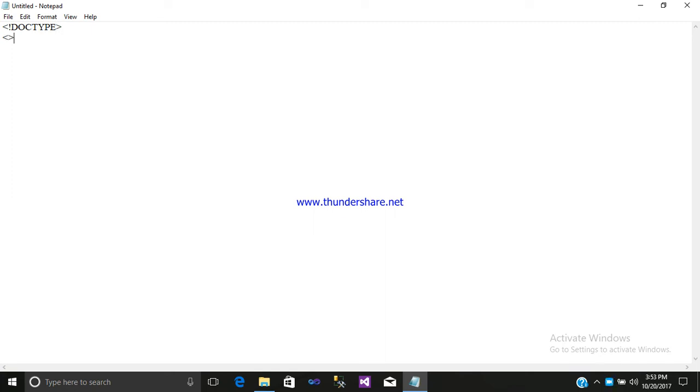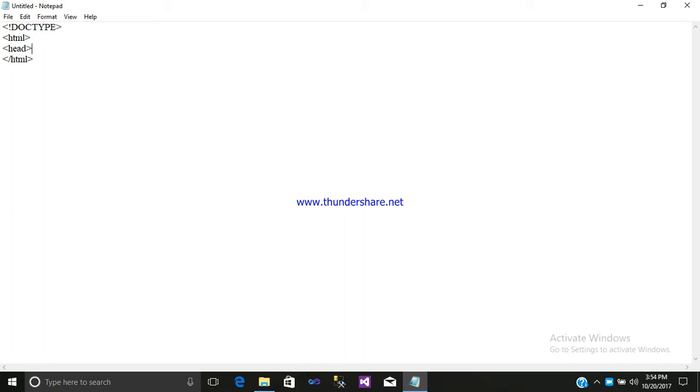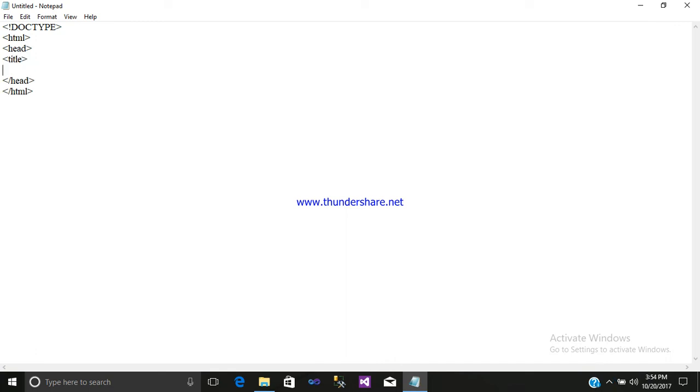Open your HTML tag, close your HTML tag. Open your head tag, close your head tag. Open your body tag, close your body tag.